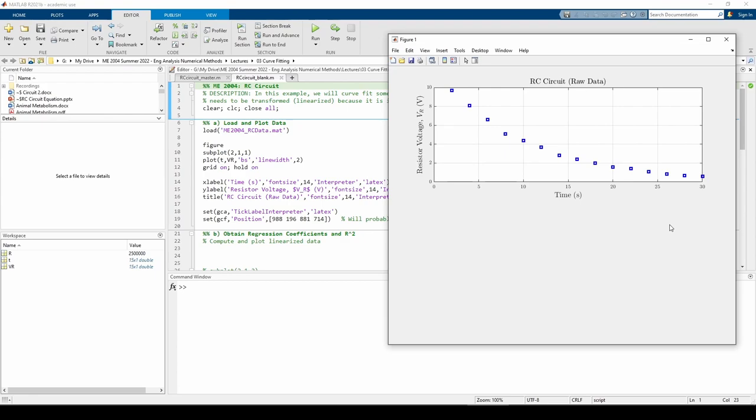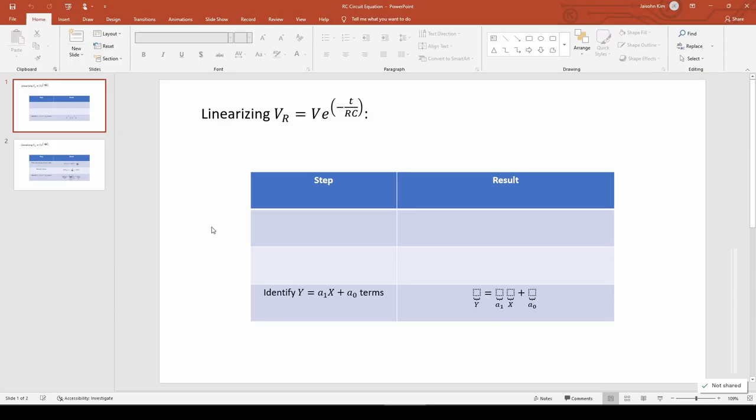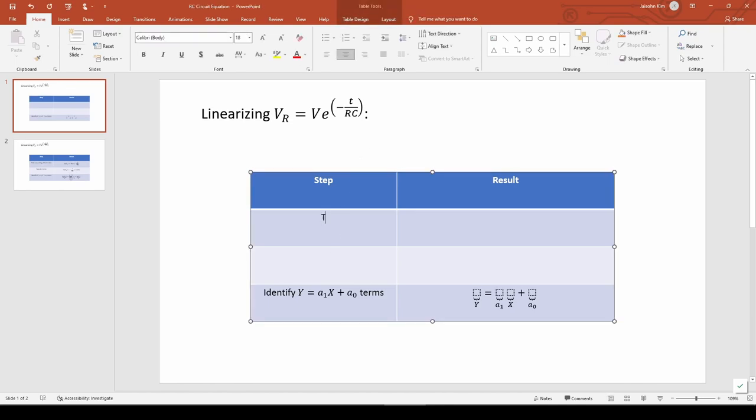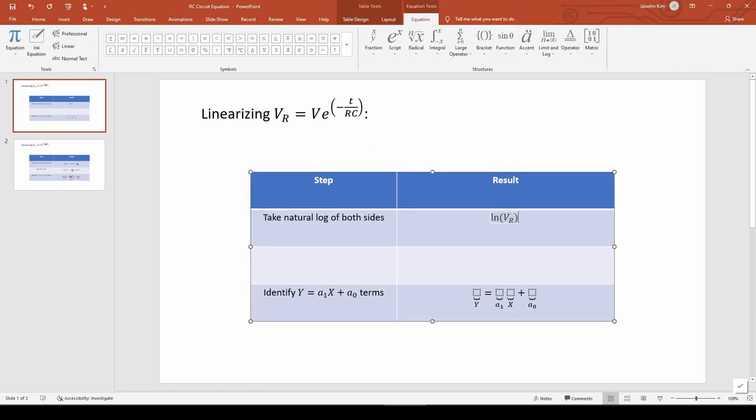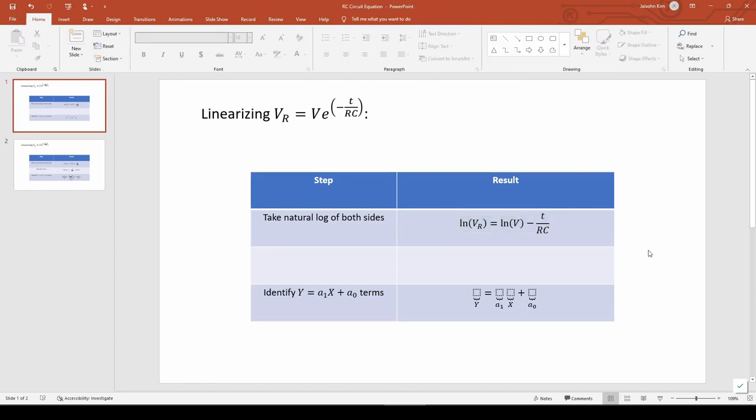Speaking of which, let's linearize the equation. To linearize the equation we're given, we should take the natural log of both sides to eliminate the exponential. I'm just going to rearrange the right-hand side so it makes the slope and intercept more apparent.